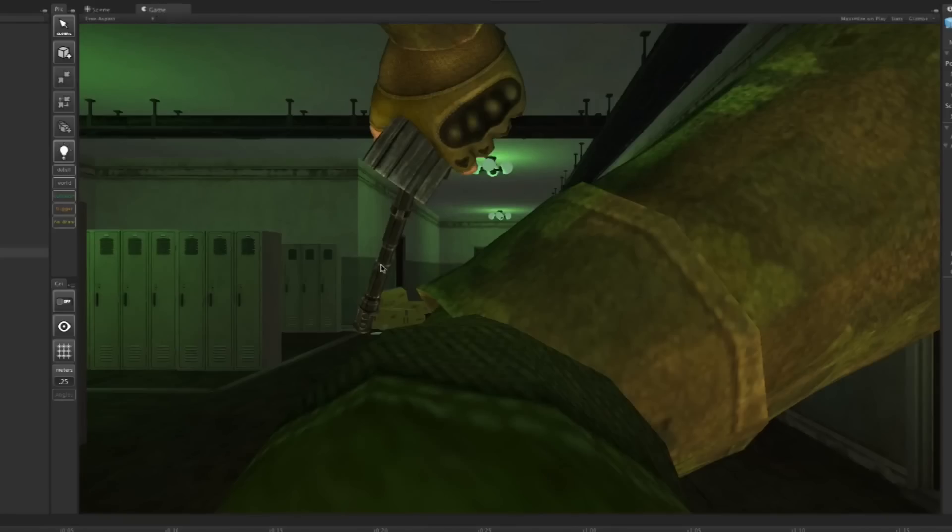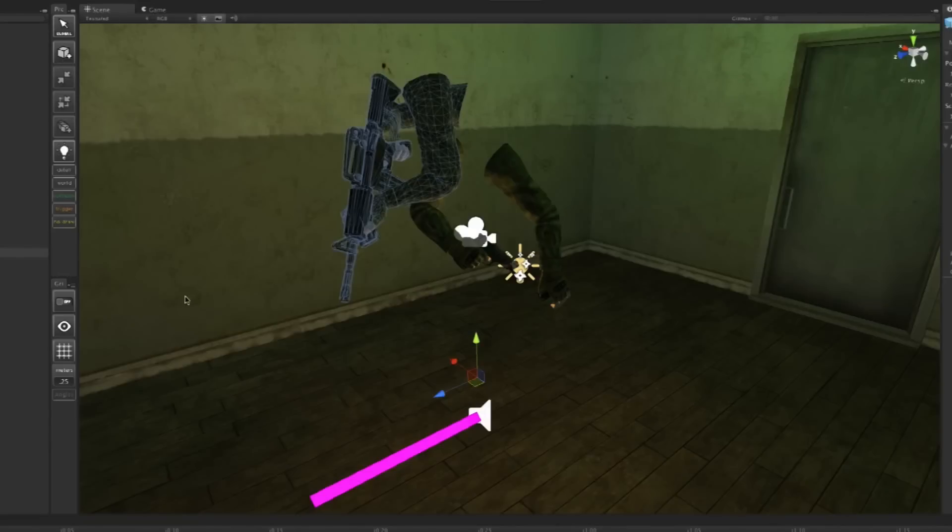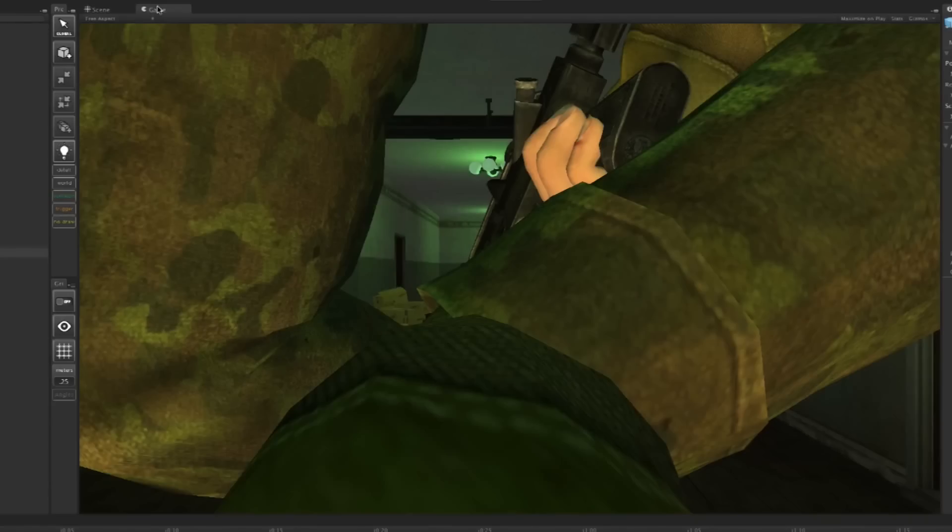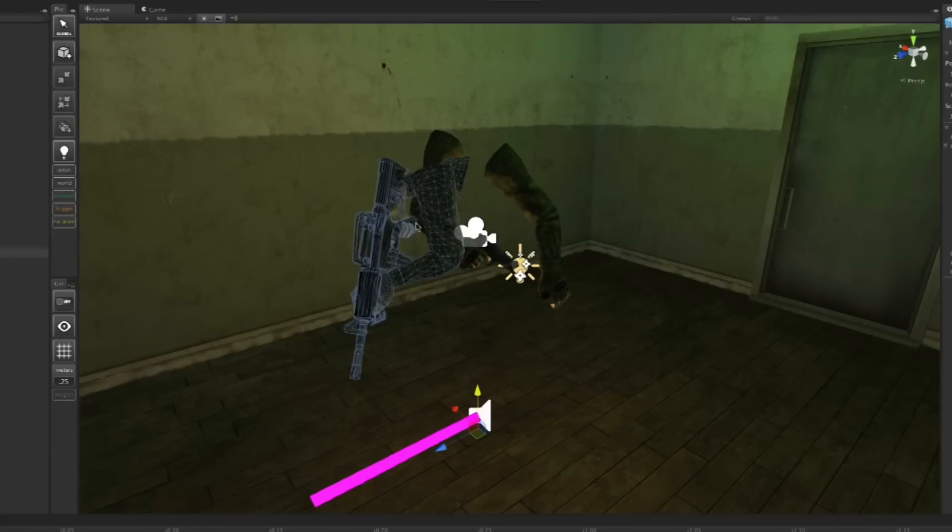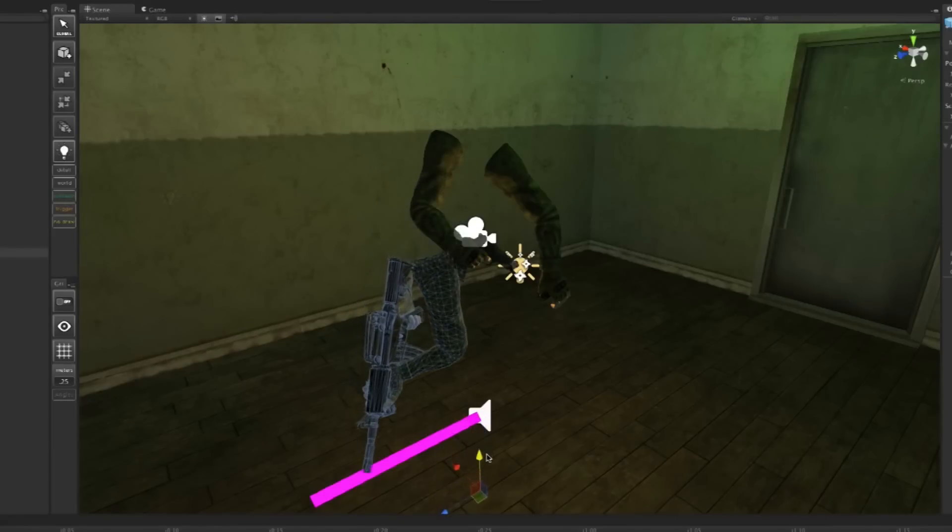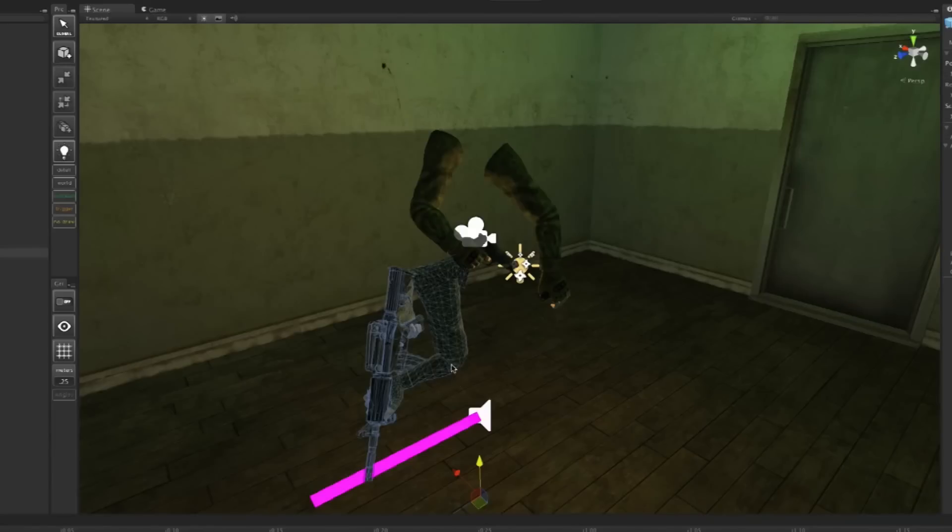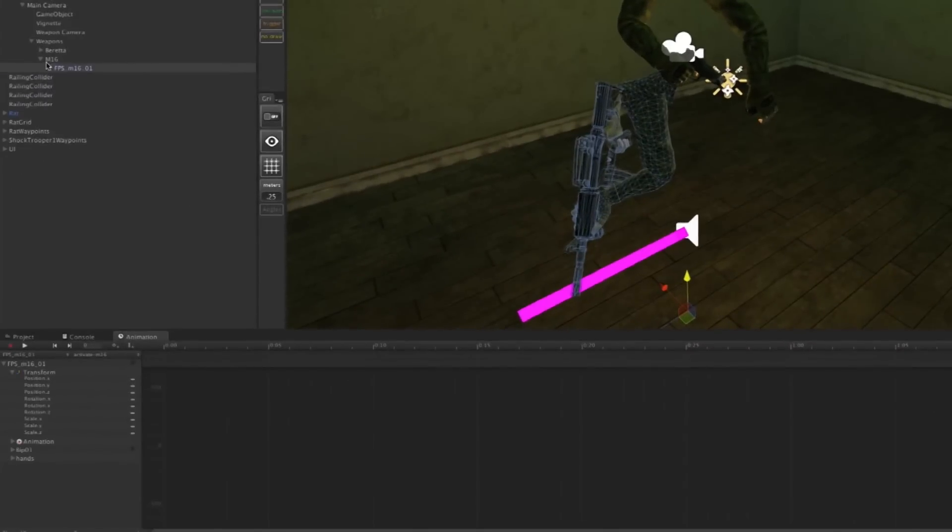We're going to select it and reset the position of that one as well. There you have it. Now it's part of the player. If I go to Game view, you can see it's kind of blocking our view, so we could change that by moving it down a little bit. Excellent. This arm here was already there for the Beretta; you could do the same for that.